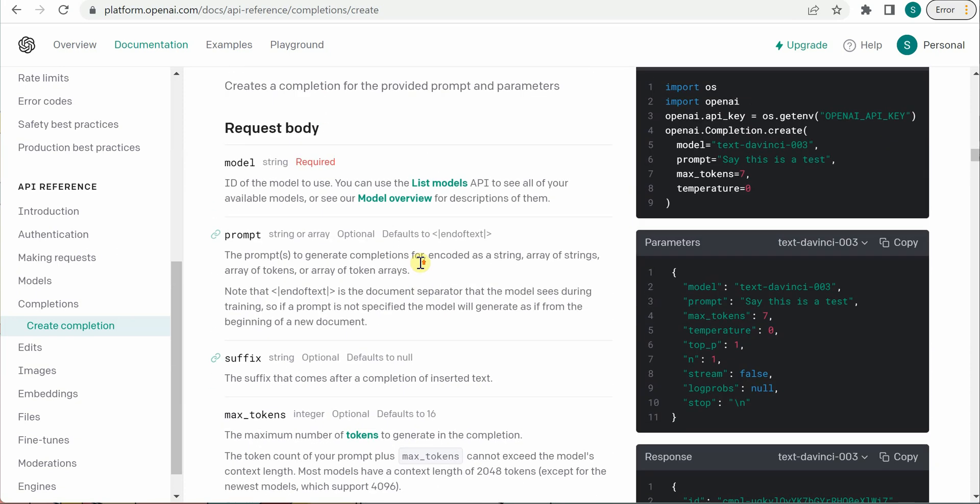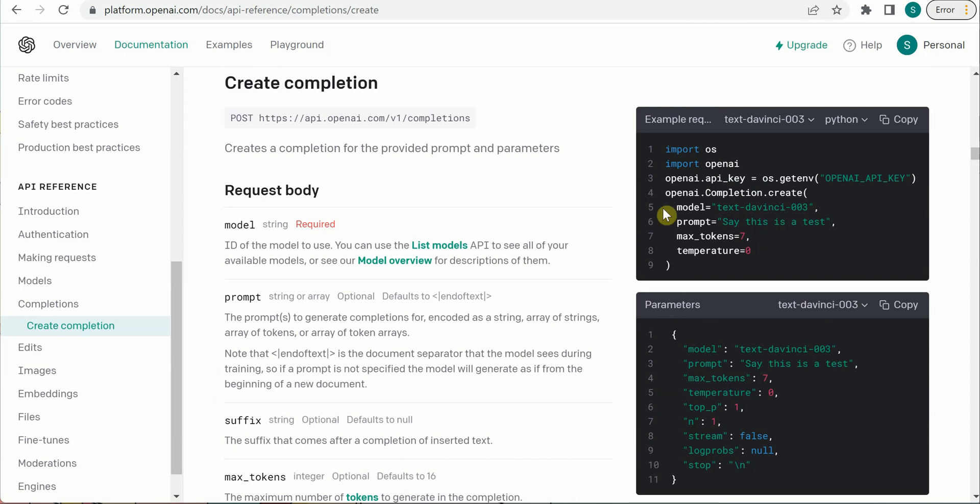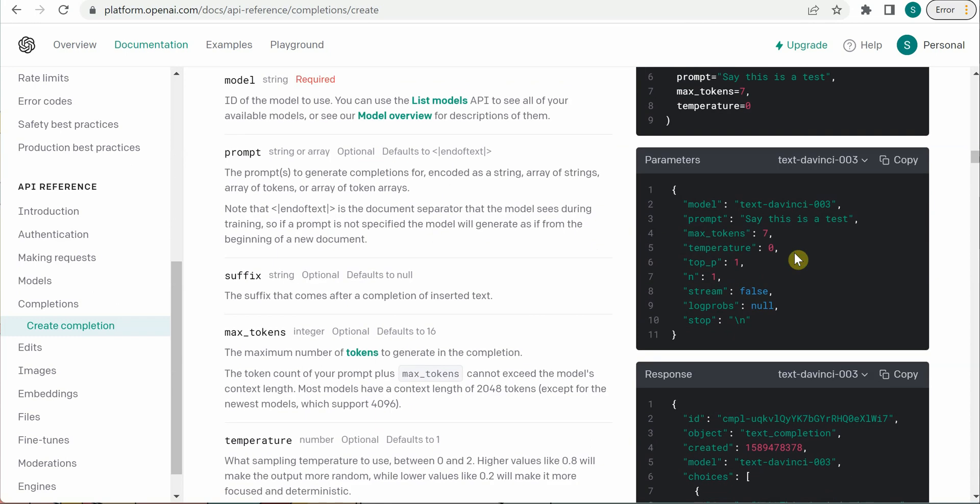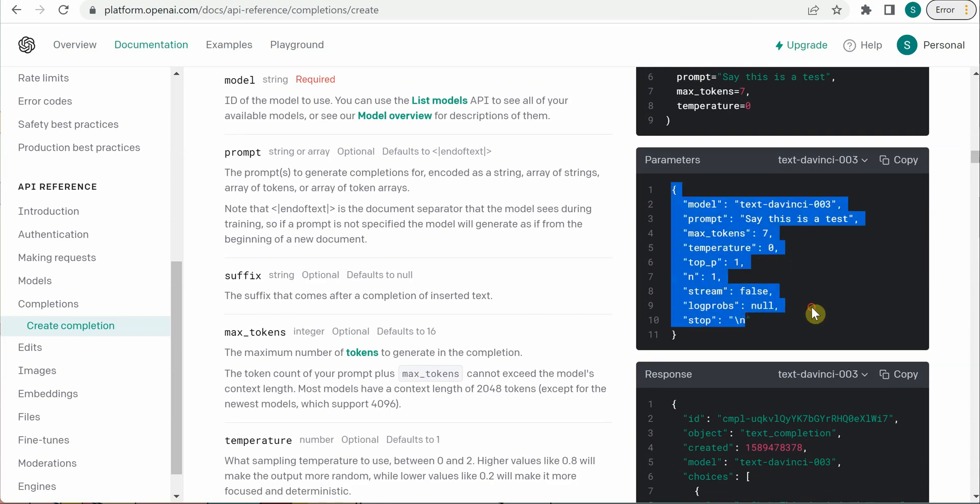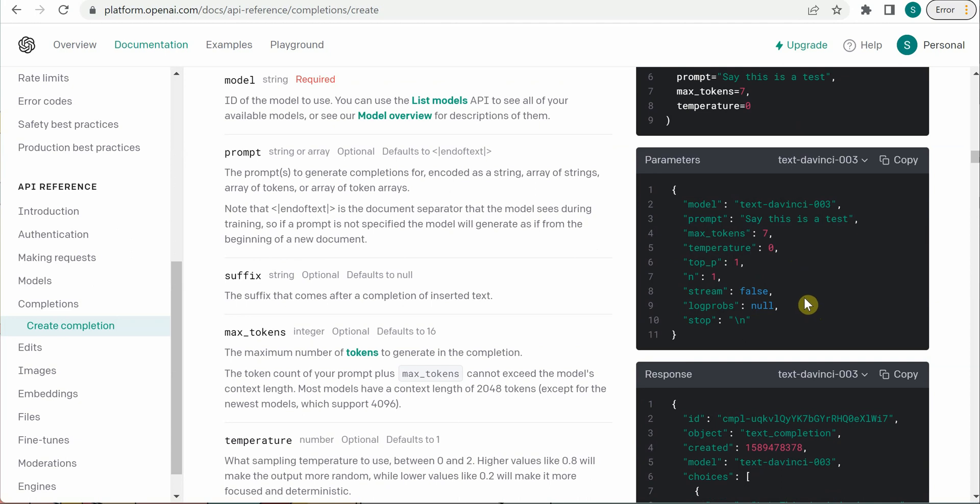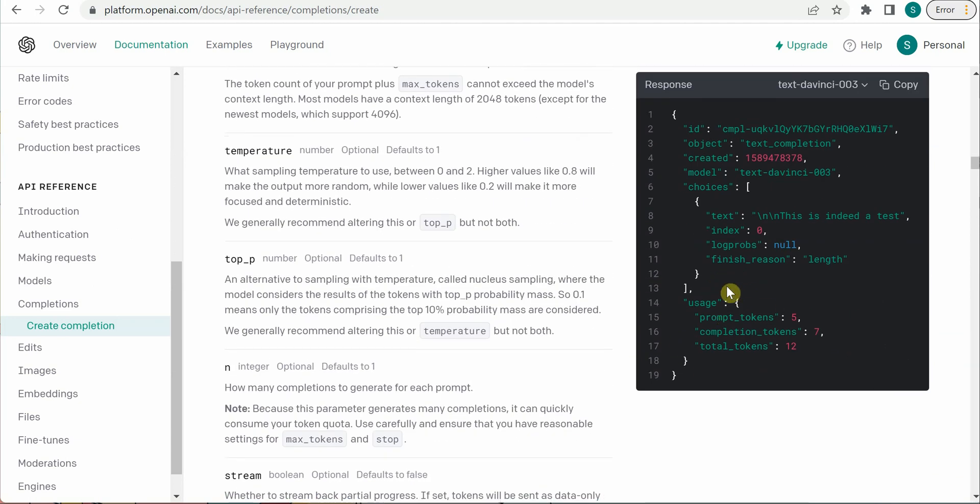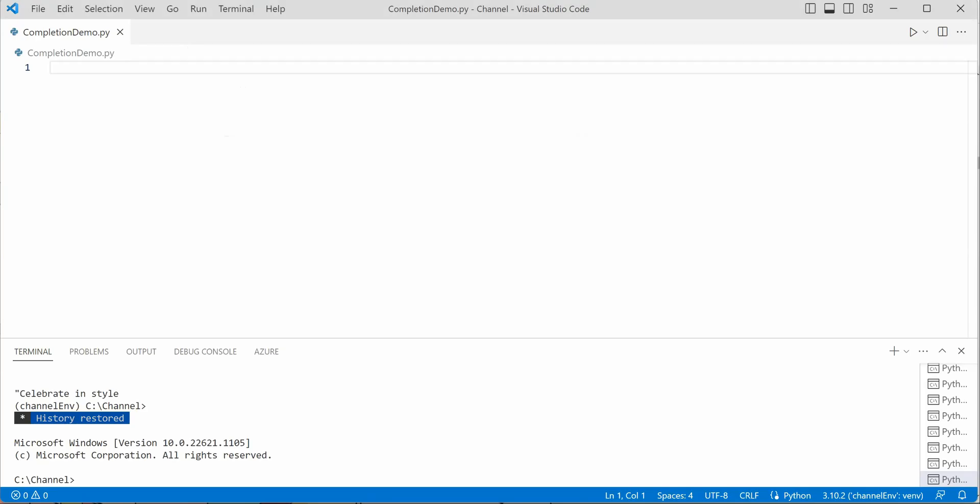Here on the right-hand side, you can see some examples are given. This particular example is using SDK, but we will be going through API call. These are the parameters which can be supplied when we are making a request. Let's go ahead and get started. I'm going to get into my virtual environment first.